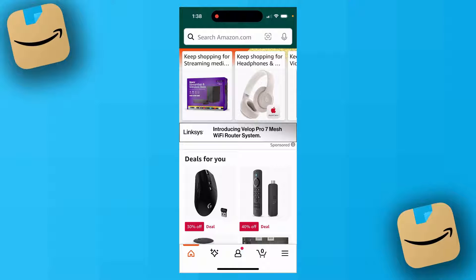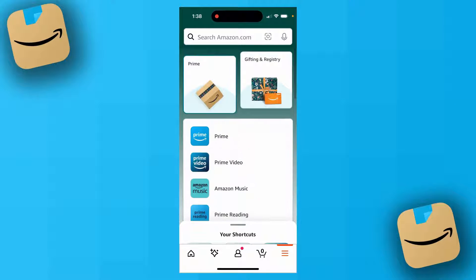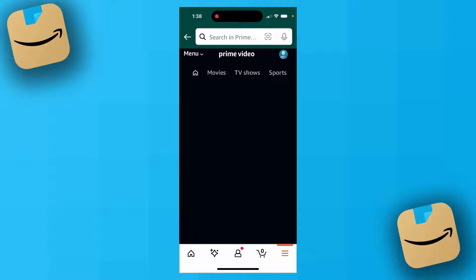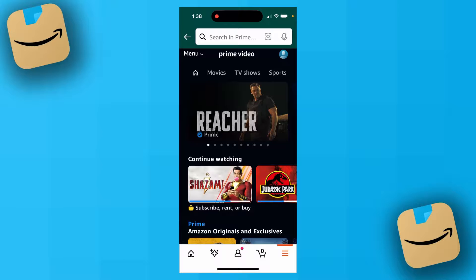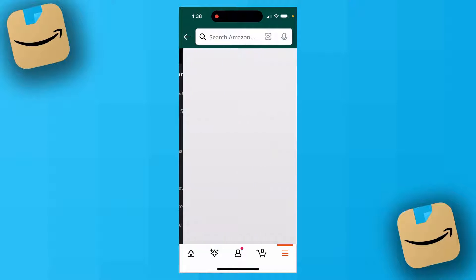From the home screen, come down to the bottom corner and click on the three lines. Then in the top left corner, click on Prime, and then select Prime Video. In the top right corner, just under the search bar, click on your little profile picture. Then under your account, click on Account and Settings.